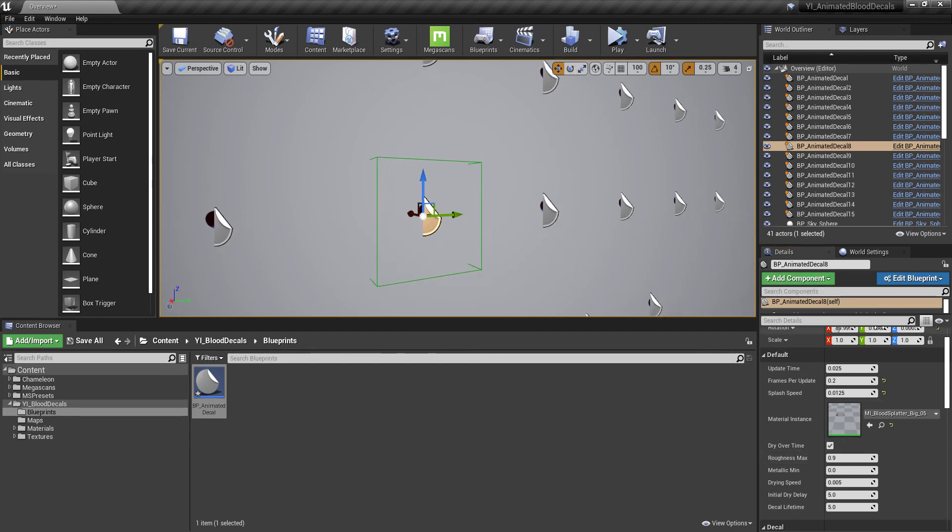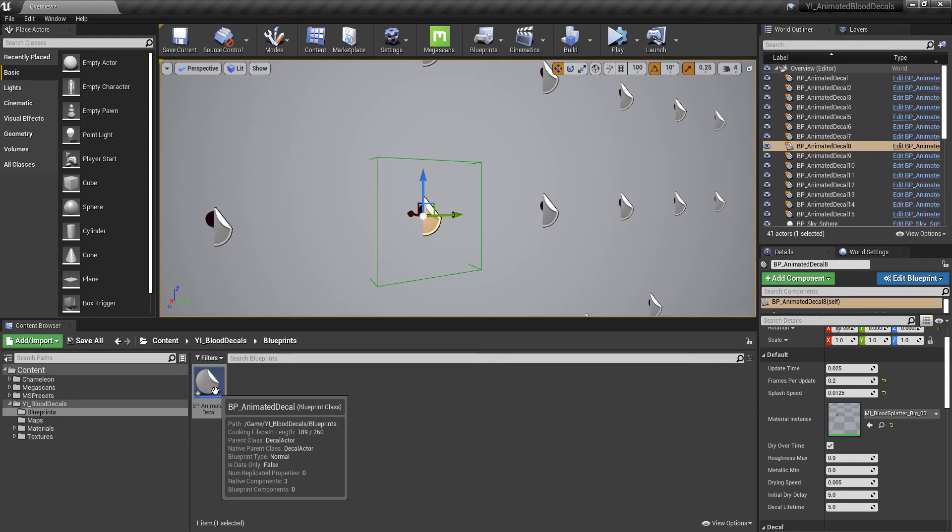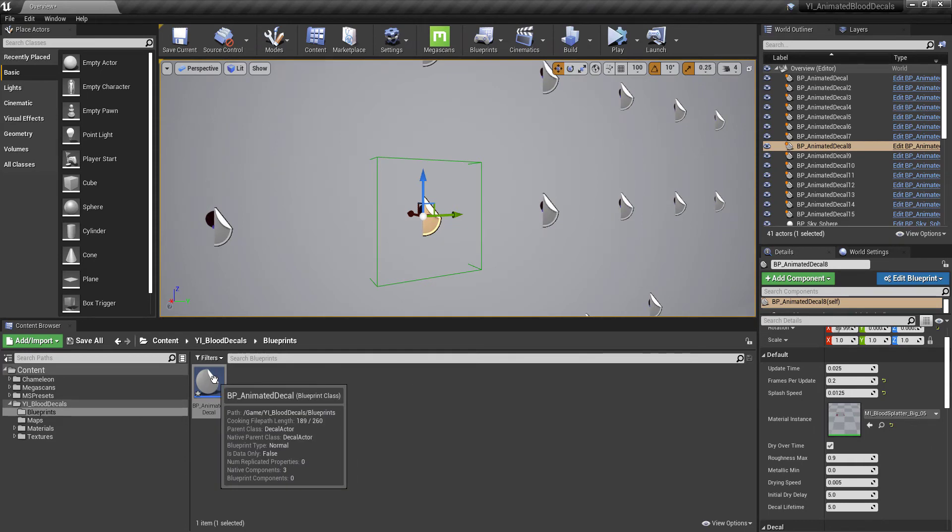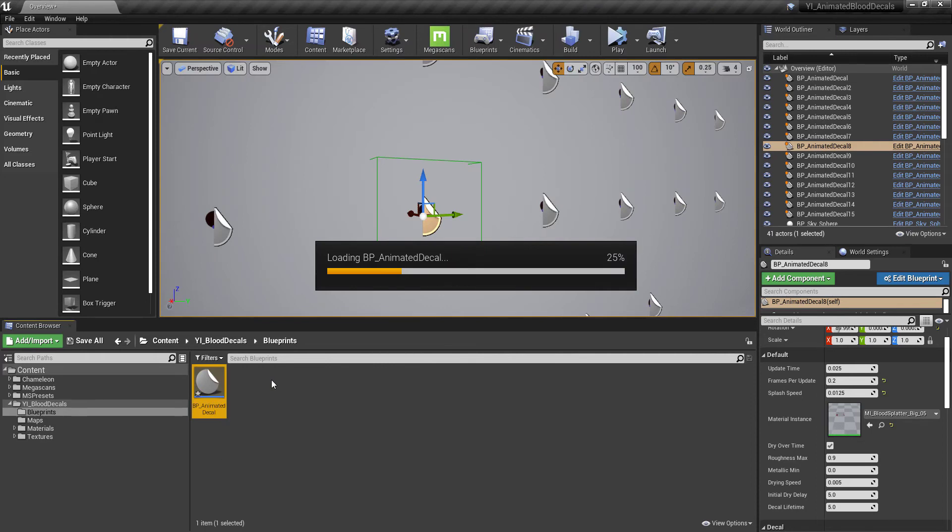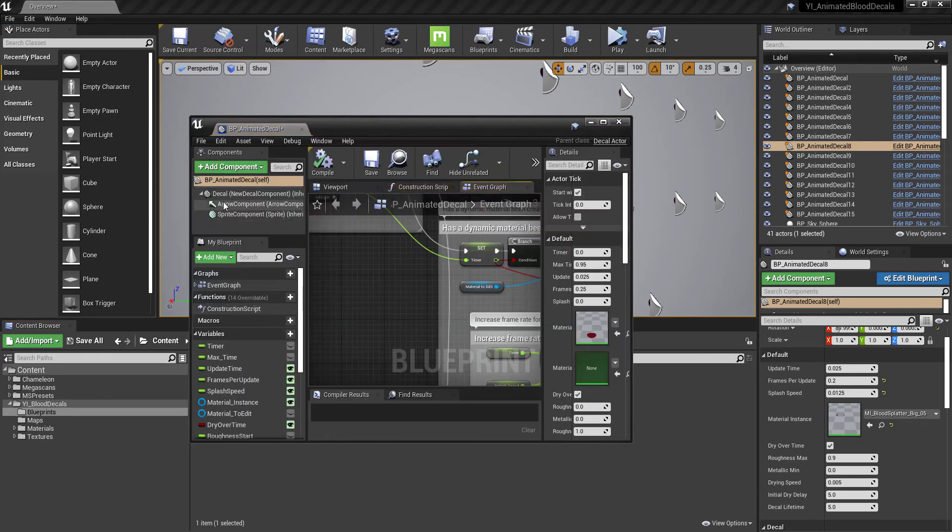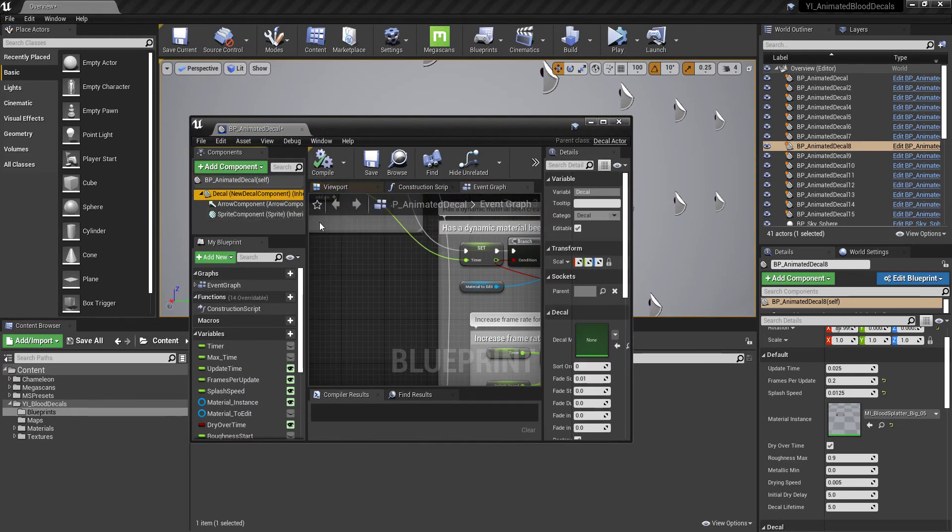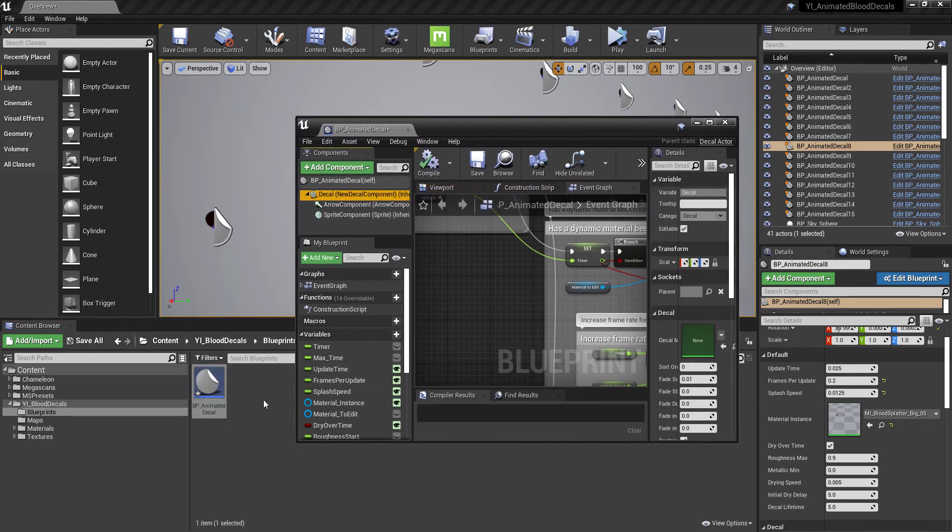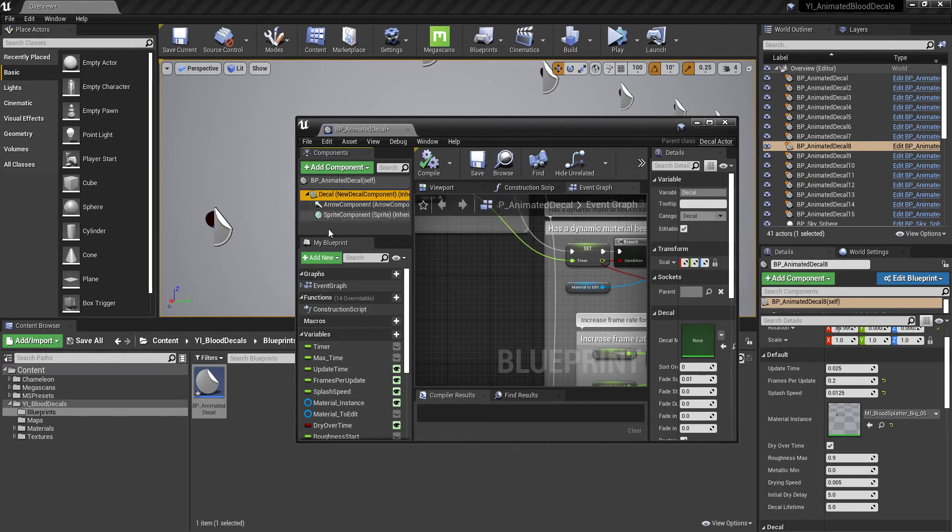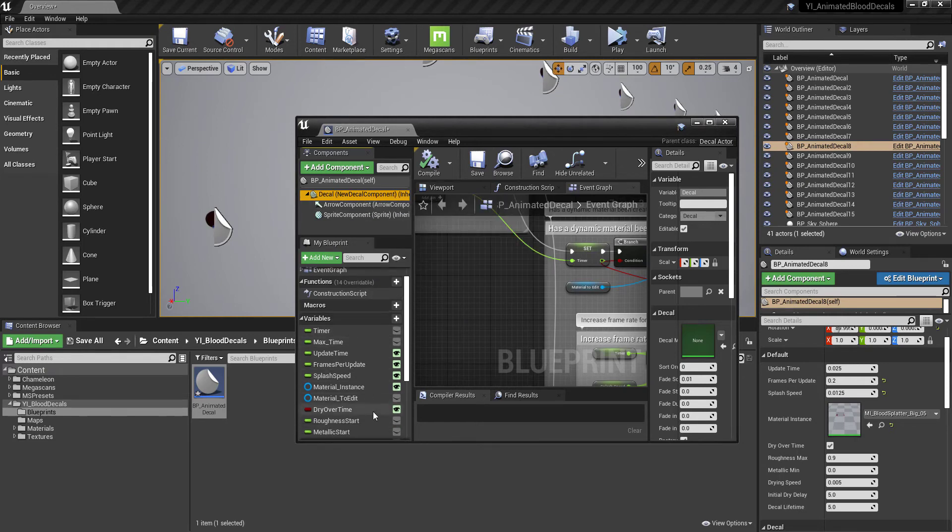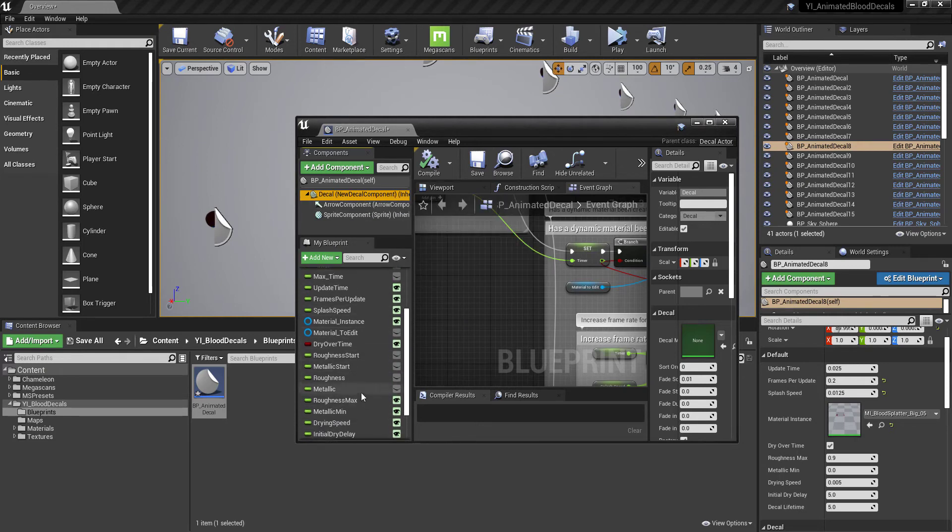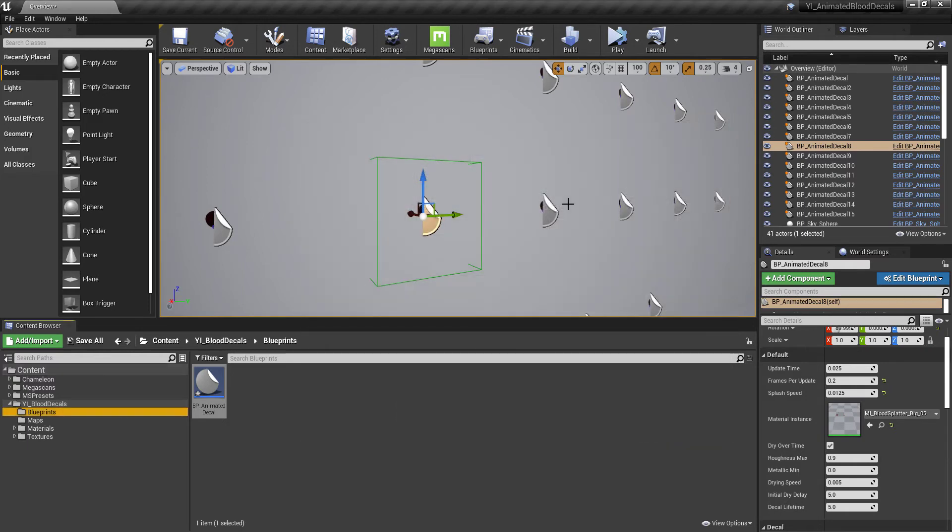Alright, so I've had a few questions on how the animated decals work. This is the blueprint that you'll mostly be working with to spawn these things. And if we open this up, you can see that this decal is just inheriting from the main decal class that's included in Unreal Engine, and we're just extending on that to add some extra functionality.